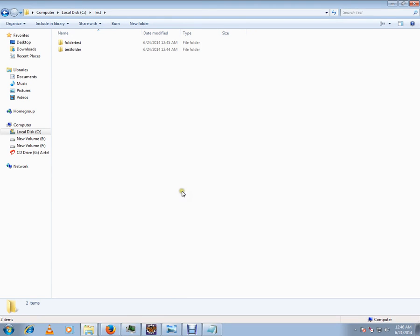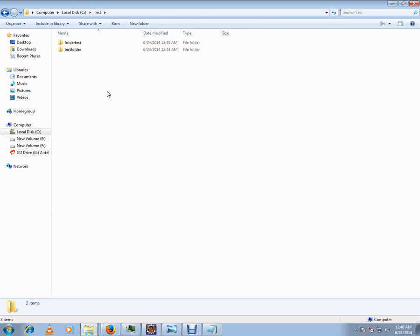Hi friends, in this video I'm going to talk about how to remove a folder, how to delete a folder from the command prompt in Windows operating system. In this folder I have a test folder with two folders. I want to remove or delete these folders from the command prompt.